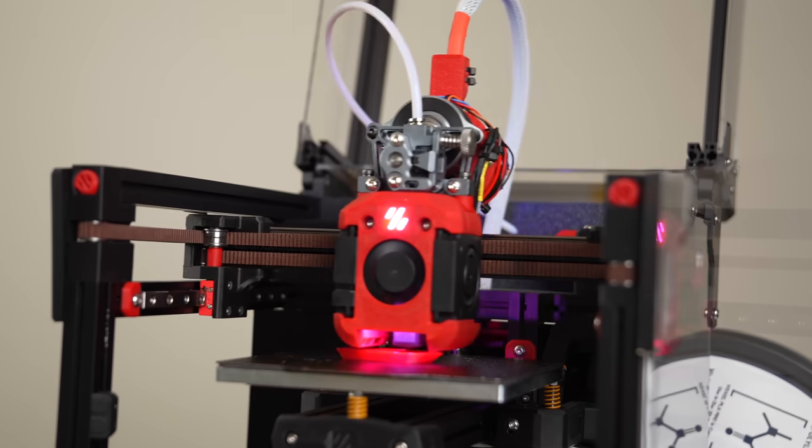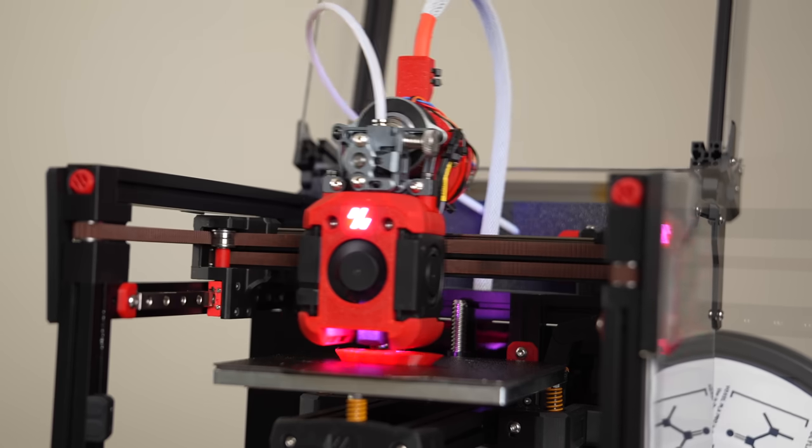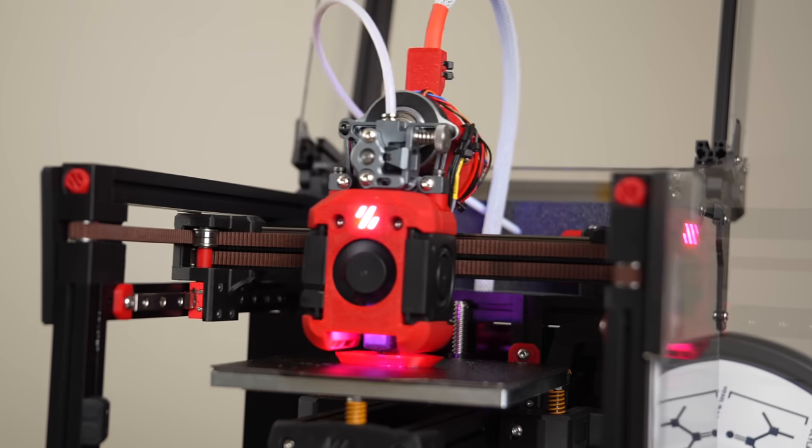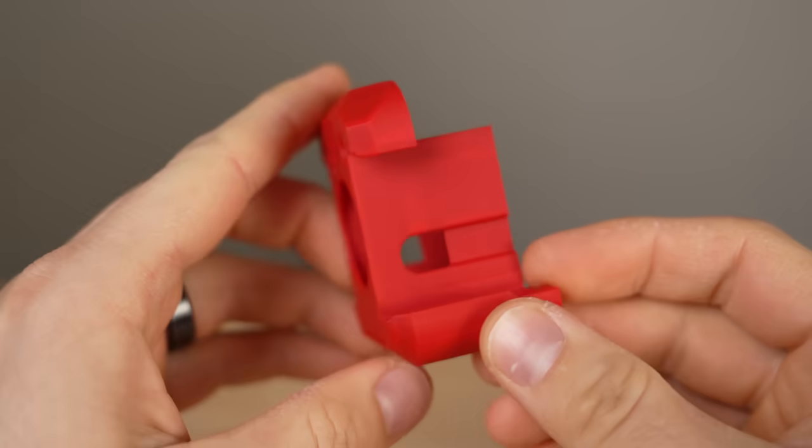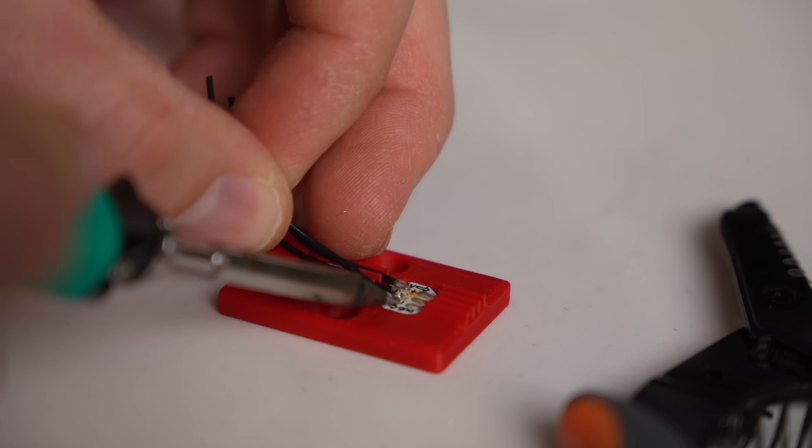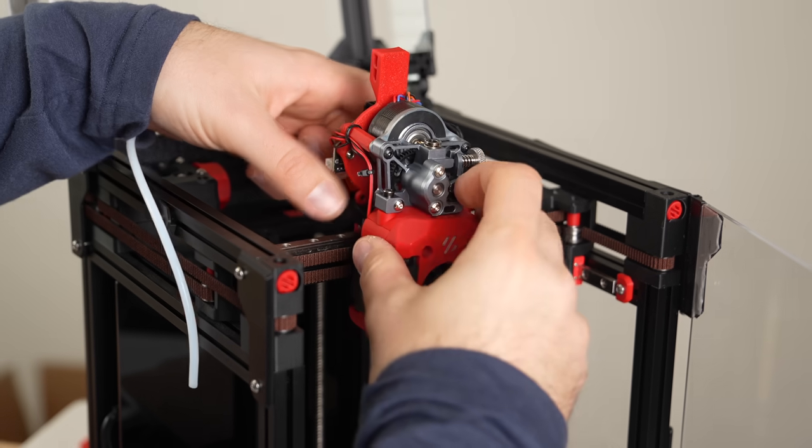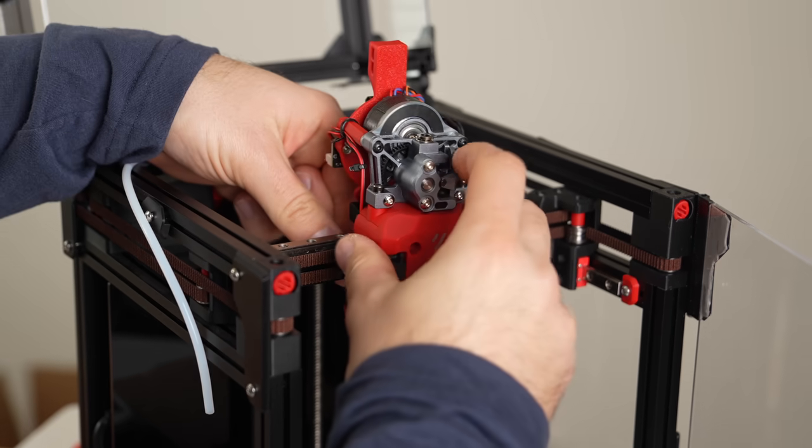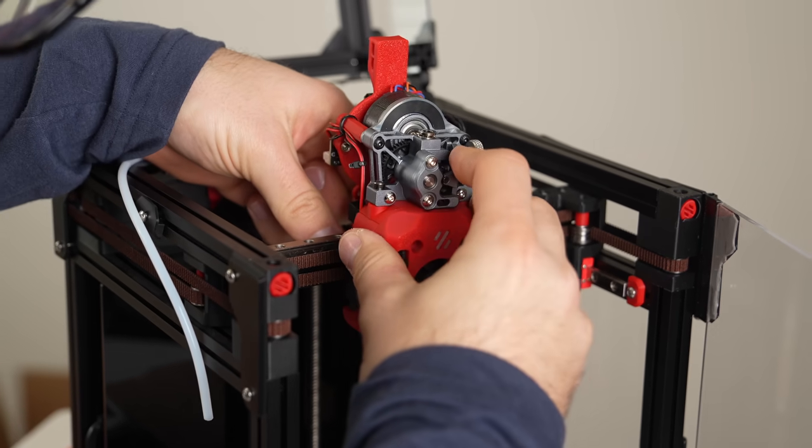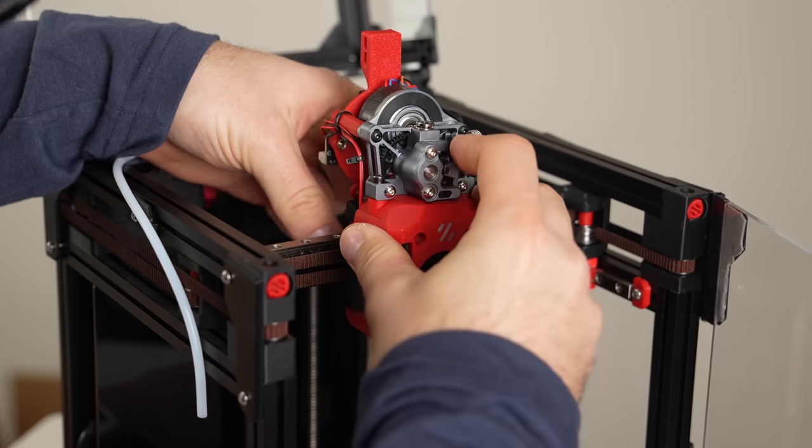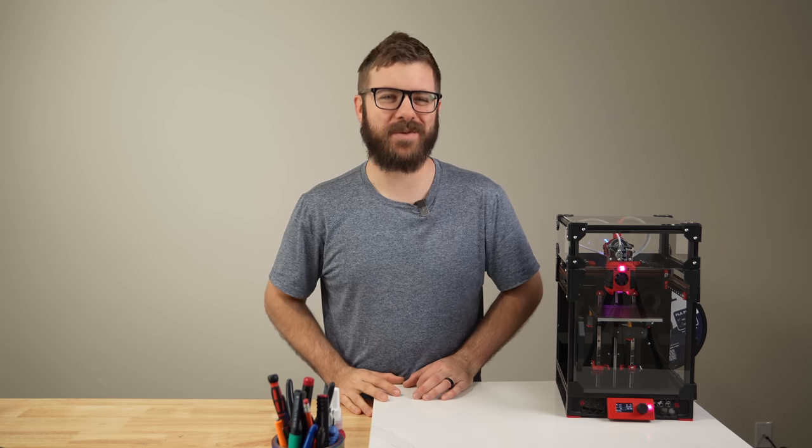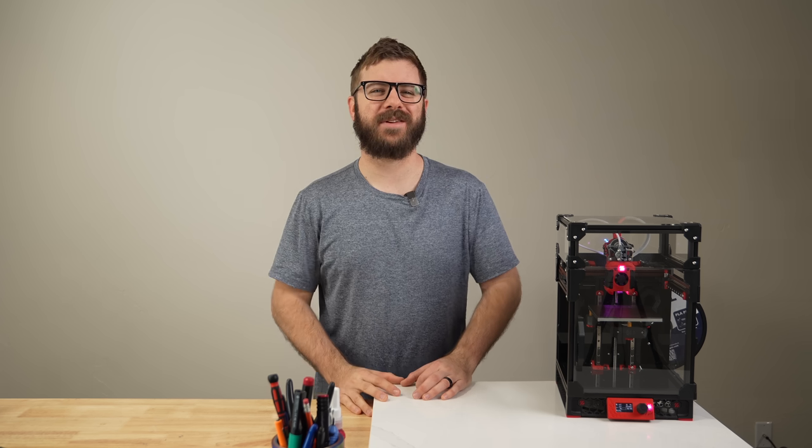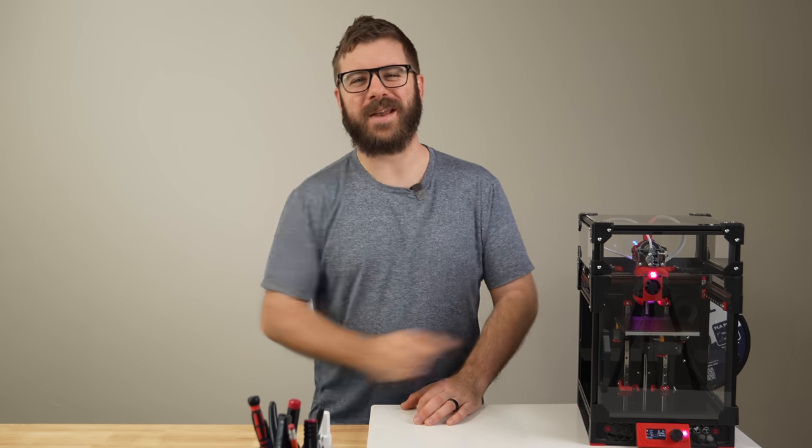In this video, we will be diving into the Dragon Burner toolhead. We'll go over what it is, why you might want it, and go through the process of upgrading my little V-Zero. So, with all that being said, and without further ado, let's get right into today's video.